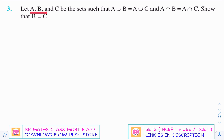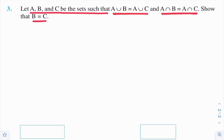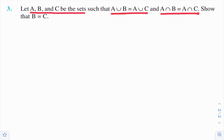Observe this third question. A, B, C are three sets such that A union B equals A union C, and A intersection B equals A intersection C. Then show that B equals C.